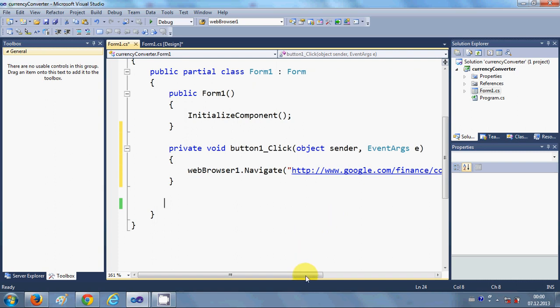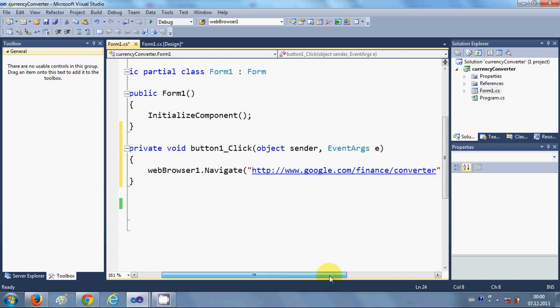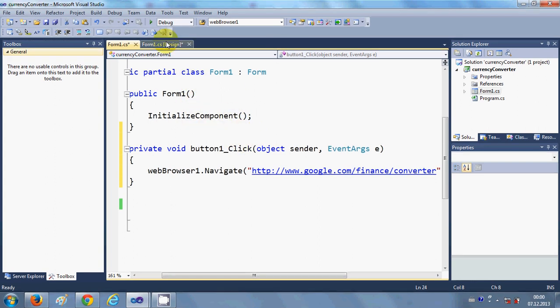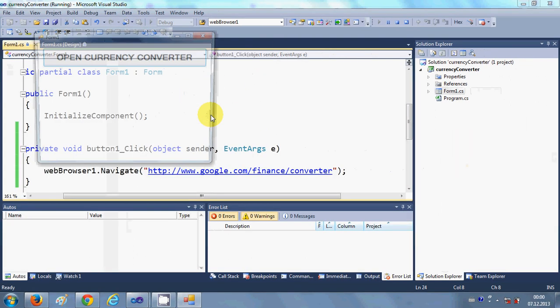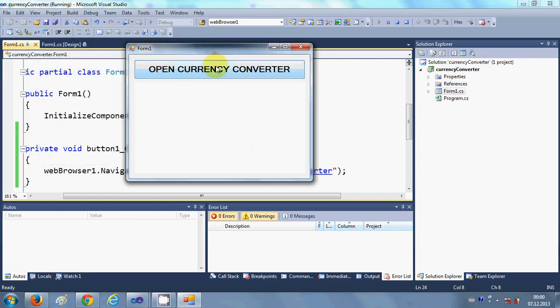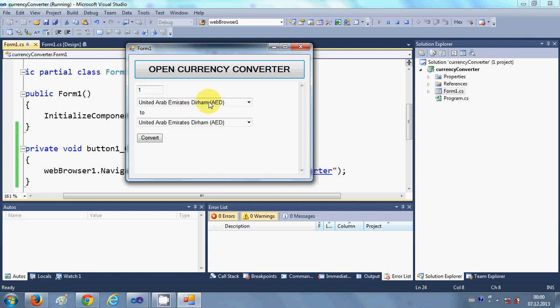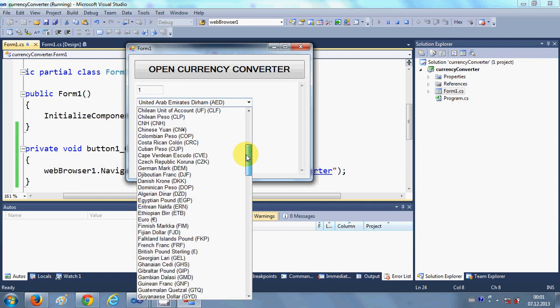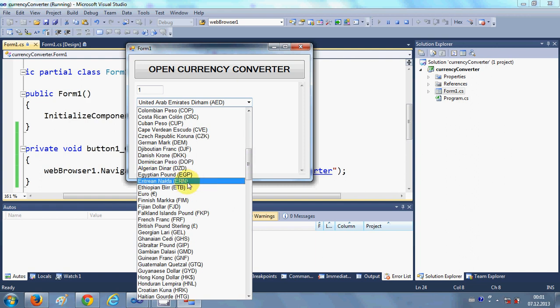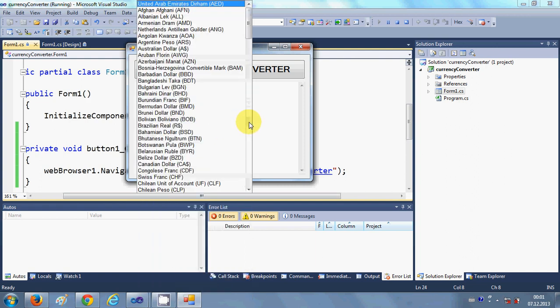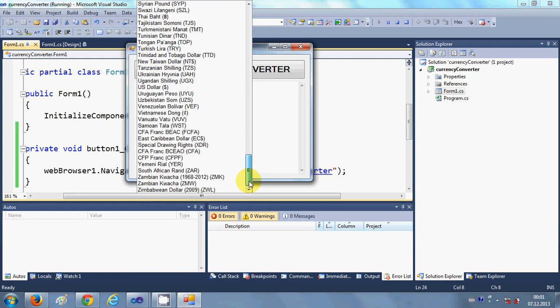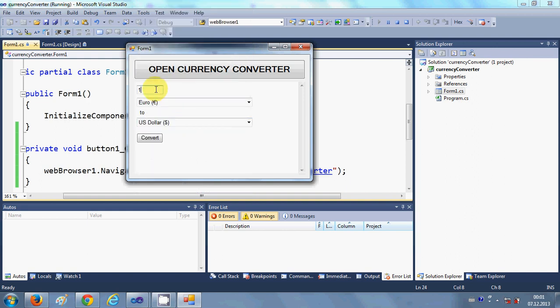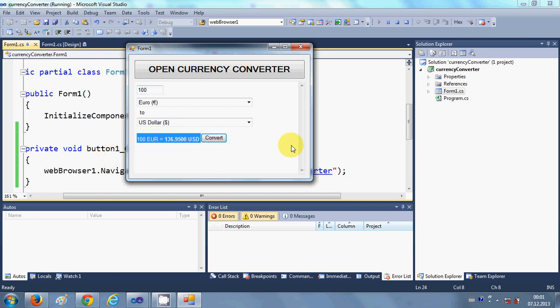When you run the program and when I click this button 'Open Currency Converter', you will be able to see here a fully functional currency converter inside your Windows Form. For example, I want to change Euro to Dollar. I can change it, for example, 100 Euros to Dollar. I click this button and I can see the result instantaneously.